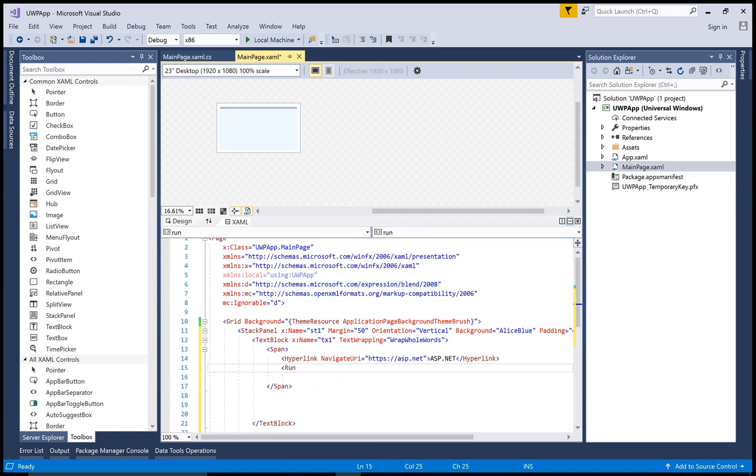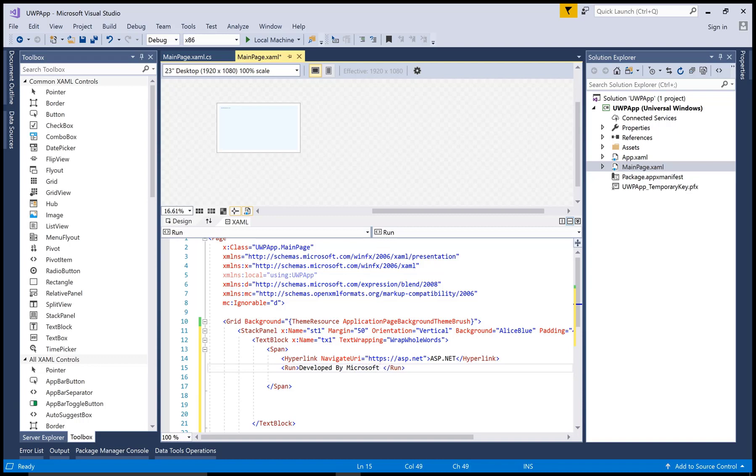Hyperlink navigate URI is HTTPS ASP.NET and in the same way you can use the run tag with simple text message.